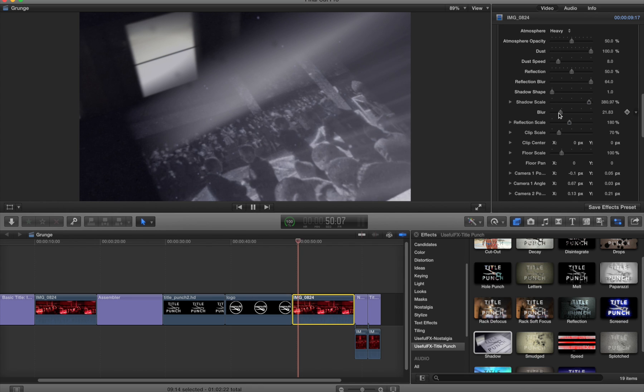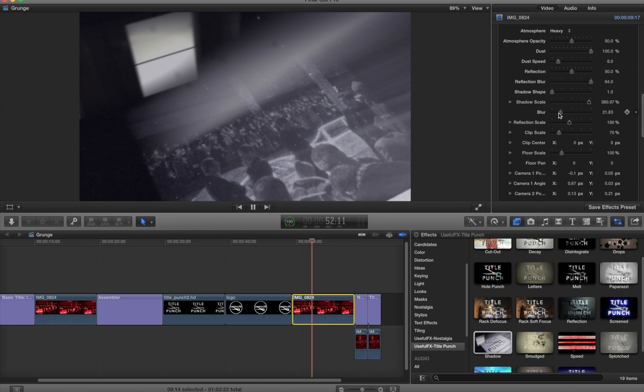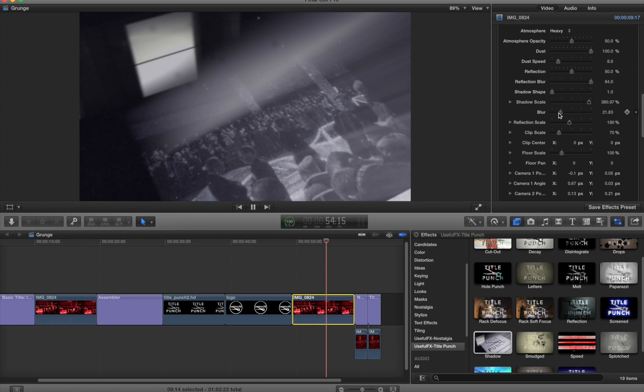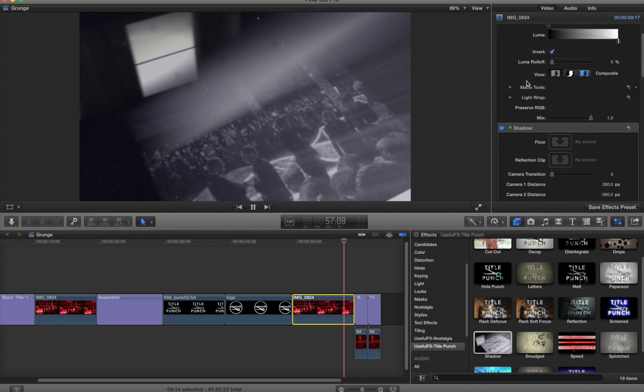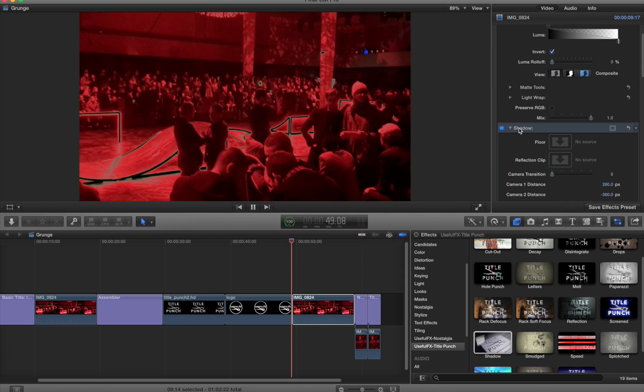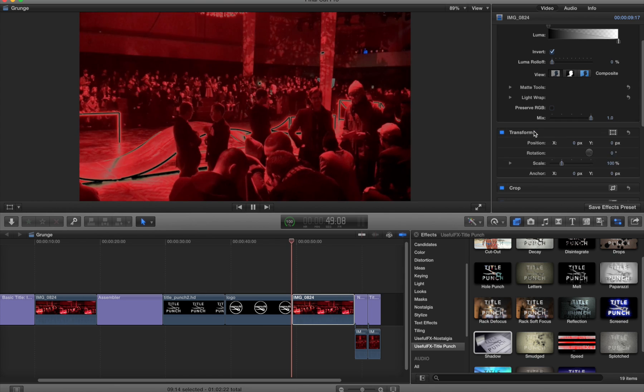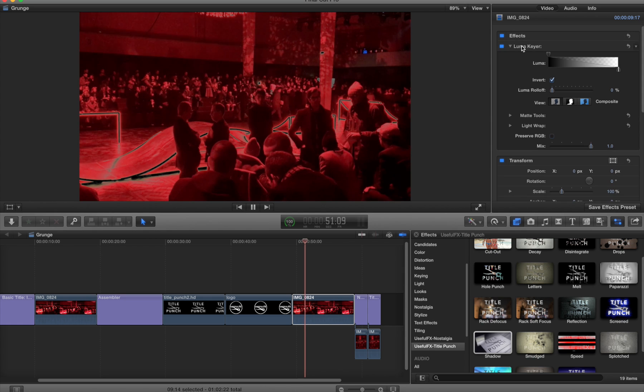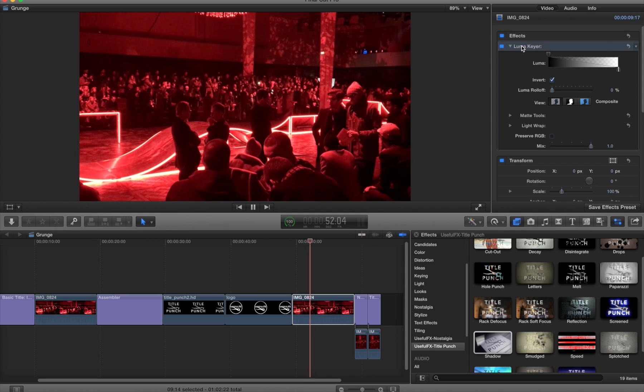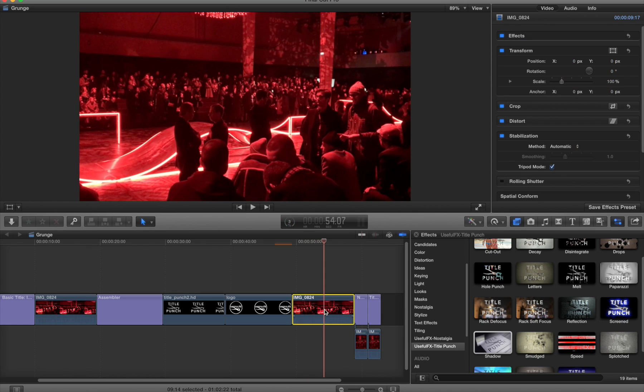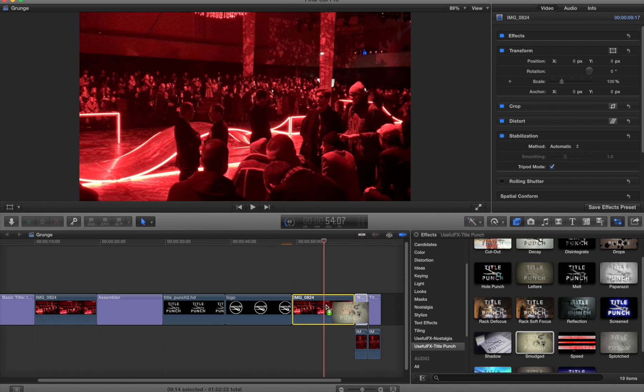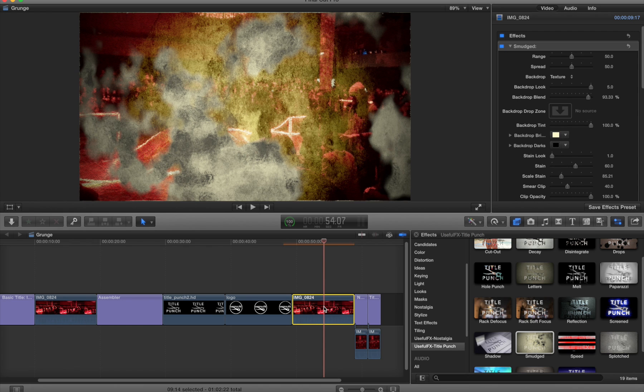Even though you might not be working with a title, you can still try to get something interesting. Some of them you don't actually need the Luma key at all. For example, if I put smudged on here, it has this kind of neat look to it.